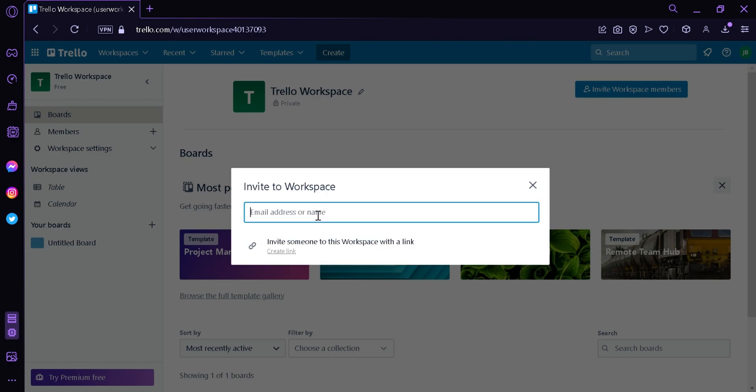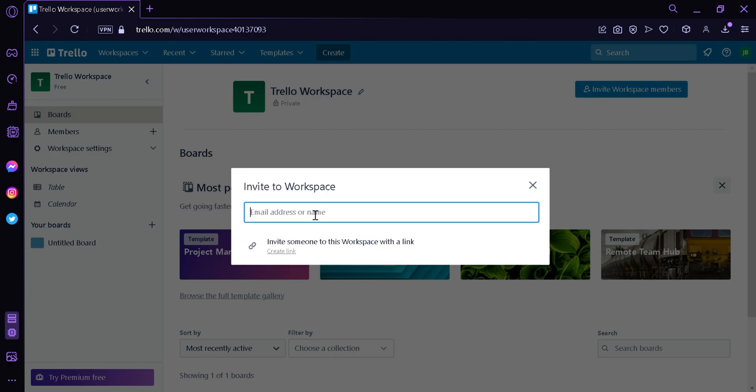We're going to click on invite, and over here you could either invite someone by sending them a link or you could enter their name or email address. I recommend that you either use an email address or the link instead of a name.